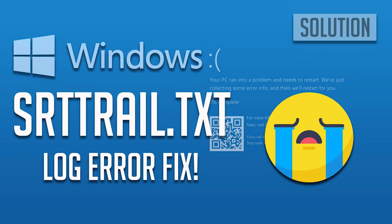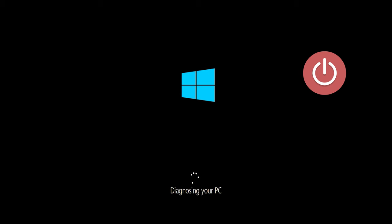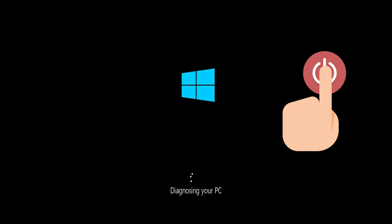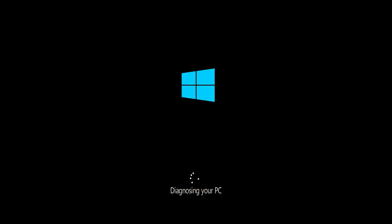This tutorial will teach you how to fix srt-trail.txt log error on Windows 10. First, start your PC and press the power button while it tries to load Windows to force it to shut down.